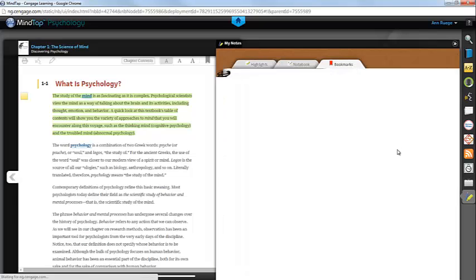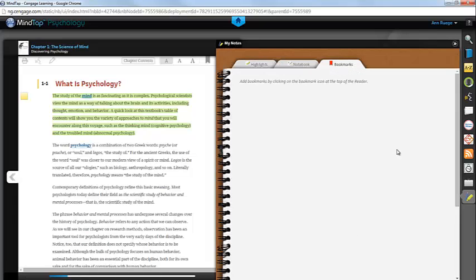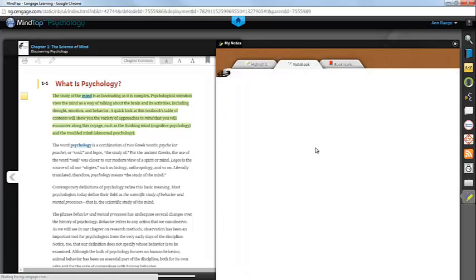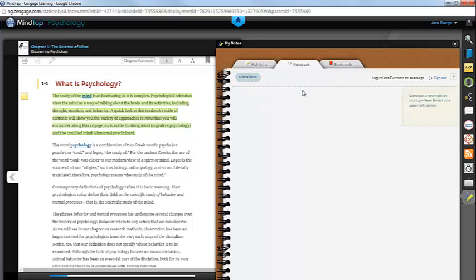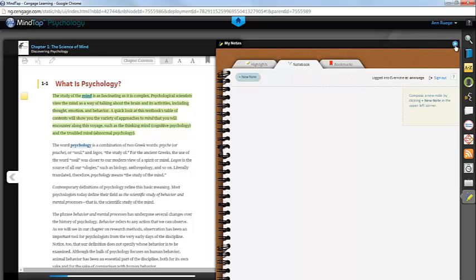The bookmarks tab will track any bookmarks you've made throughout the eBook, and you also have access to a notebook where you can take notes outside of the actual eReader. This notebook will sync with Evernote, so if you have the Evernote application downloaded to your smartphone or tablet, you can sync those accounts so that notes taken outside of MindTap will sync into your MindTap notebook.